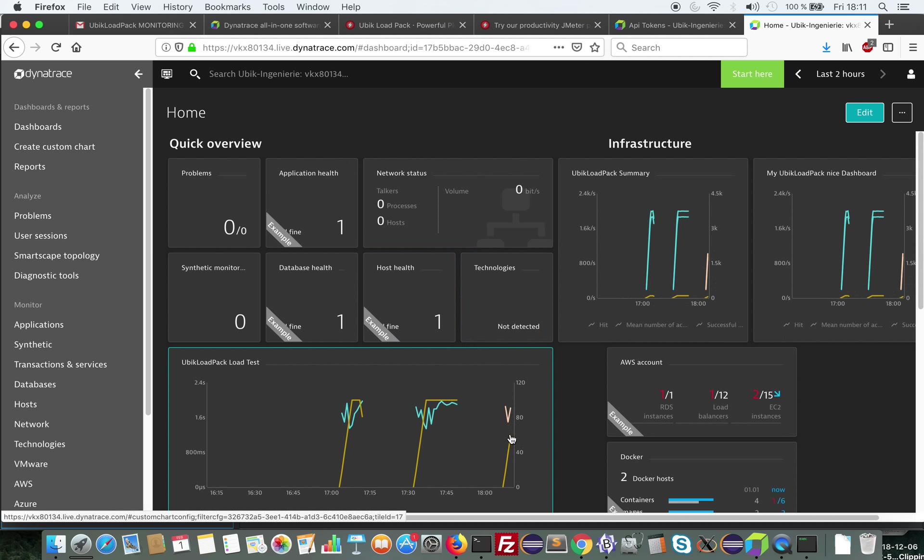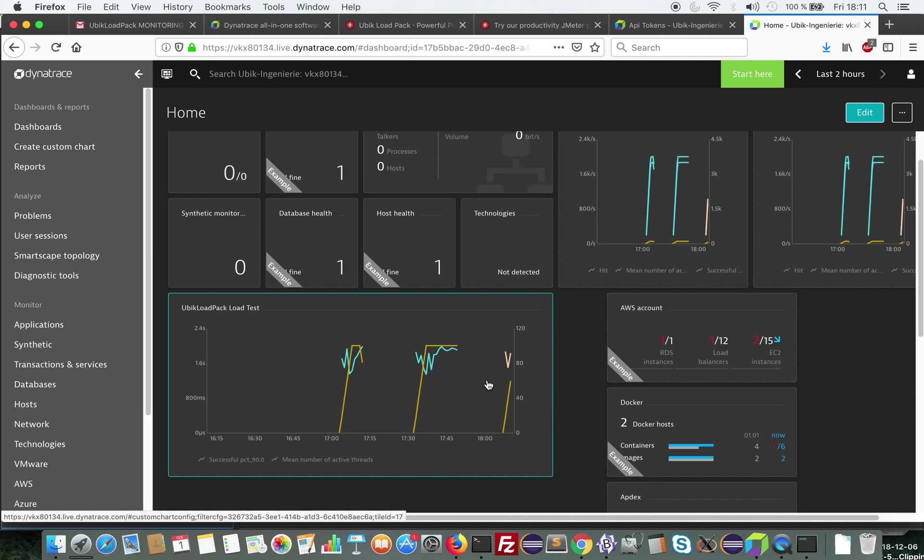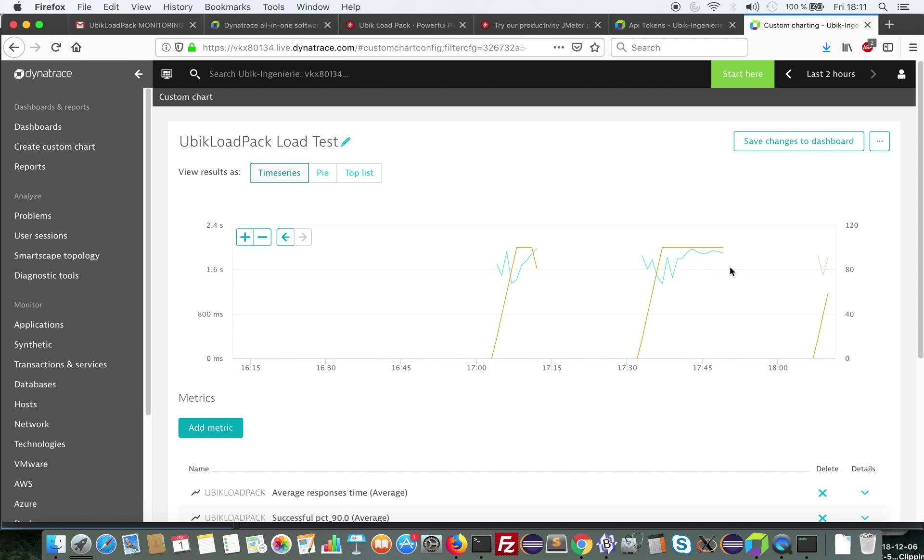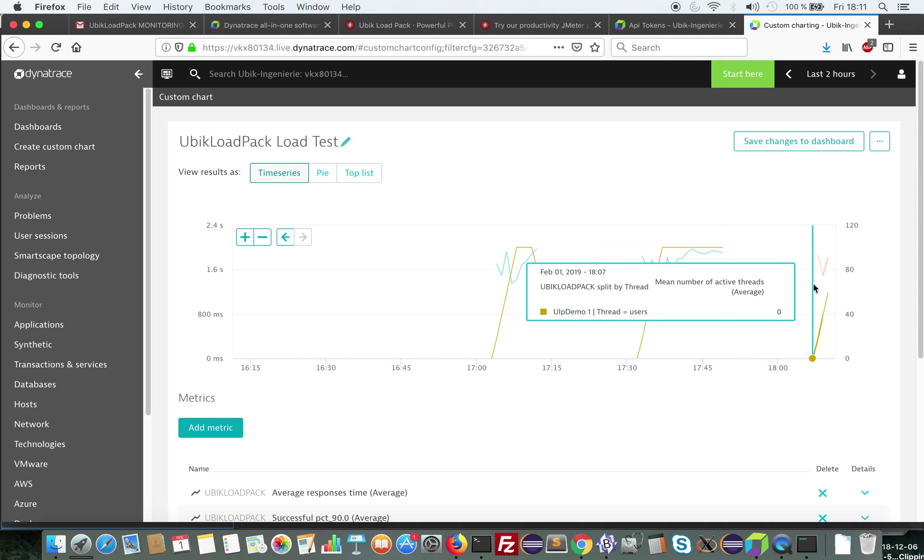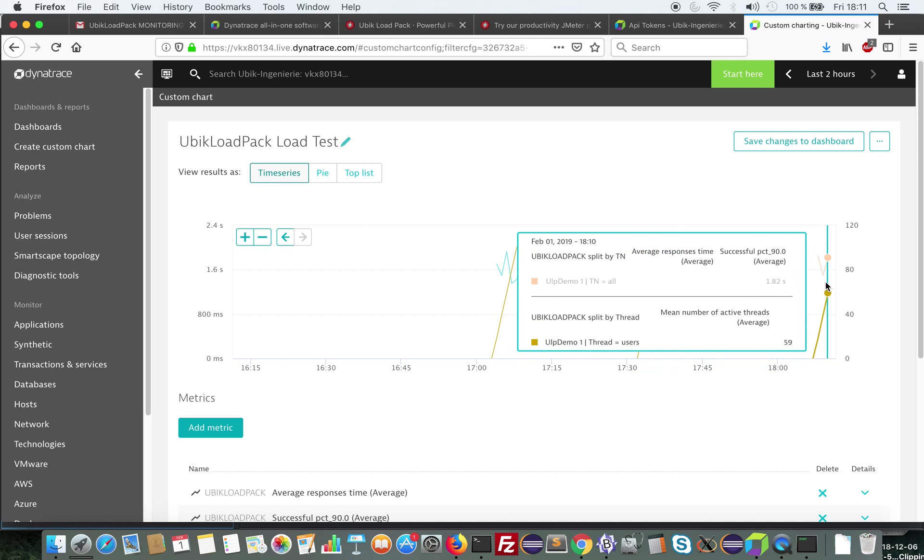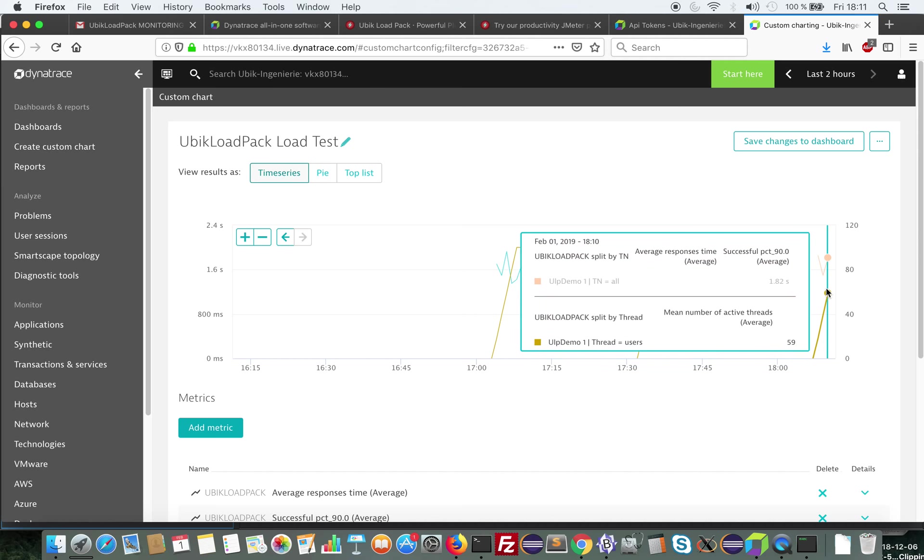Okay, so here they are. So as I told you, there is a delay. So they start to appear here. If I zoom into my dashboard, I can see that I have my metrics and there's a little delay between their appearance here and the load test.